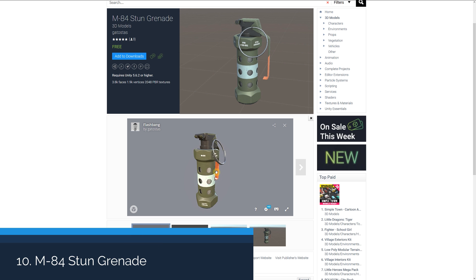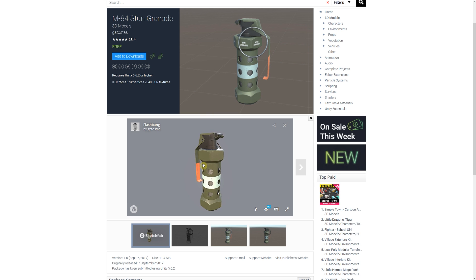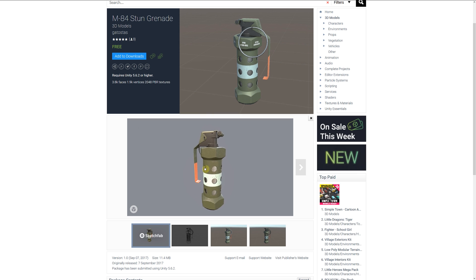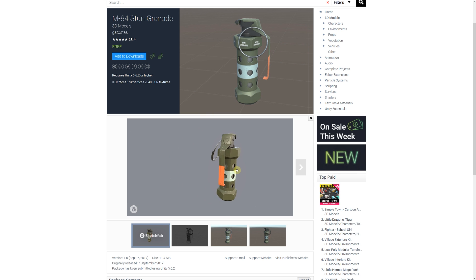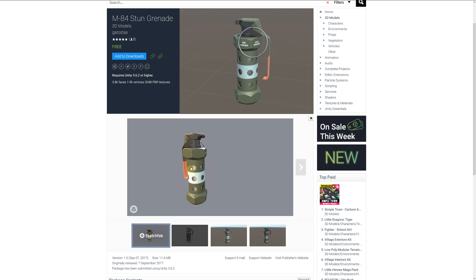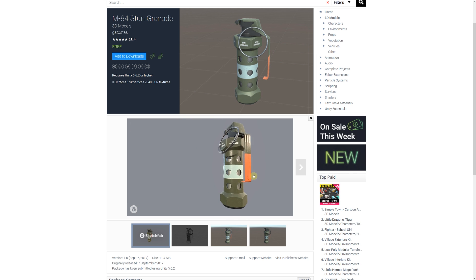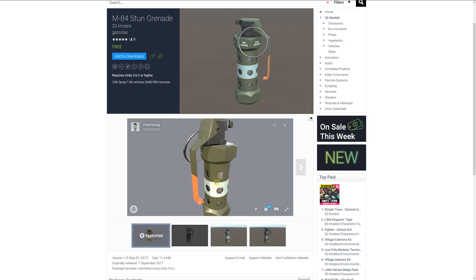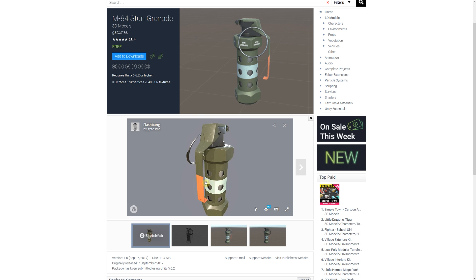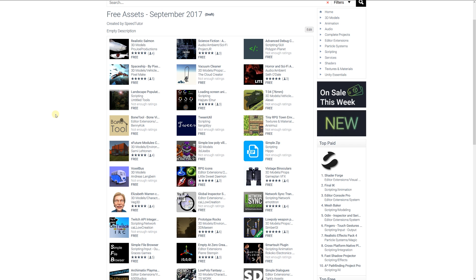The last one is the M84 stun grenade, which is about 3.8K faces and includes 2,000 PBR texture maps. It's a quite nice high quality model of a stun grenade, so if you're looking for a PBR asset for your first person game, this might be one for you.